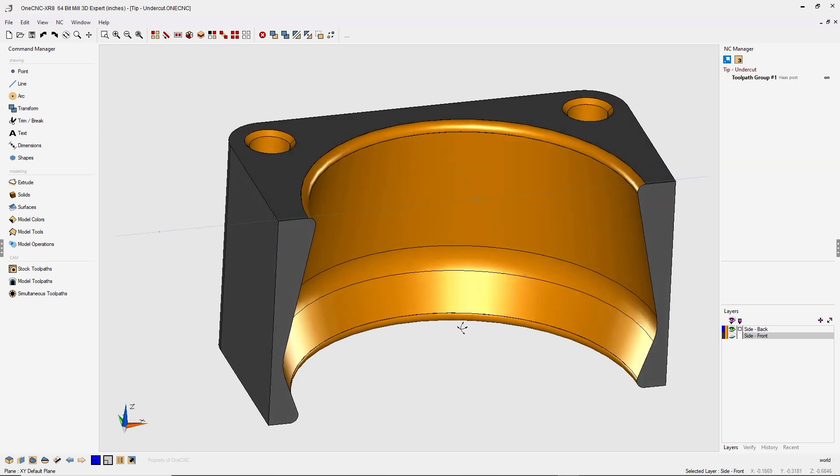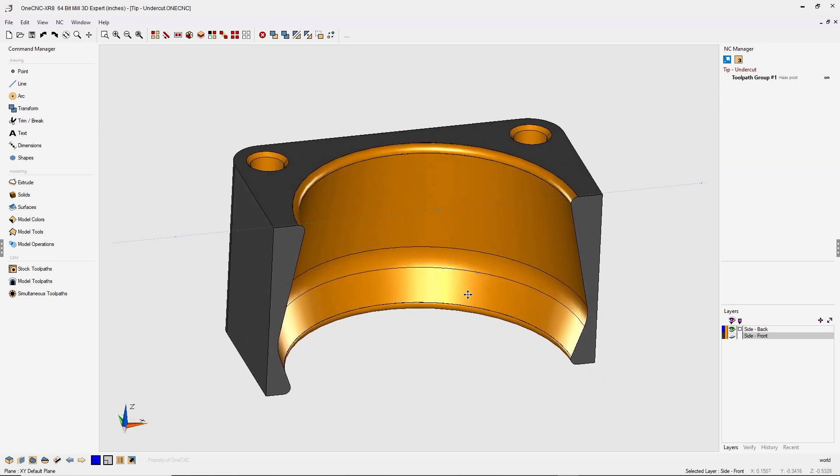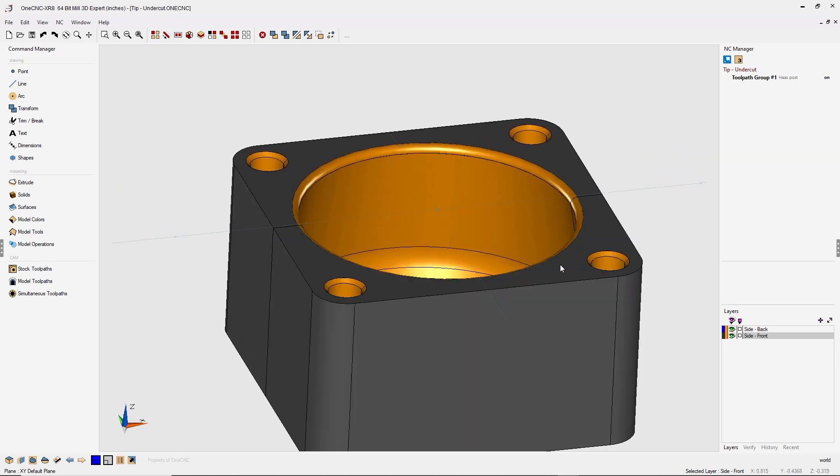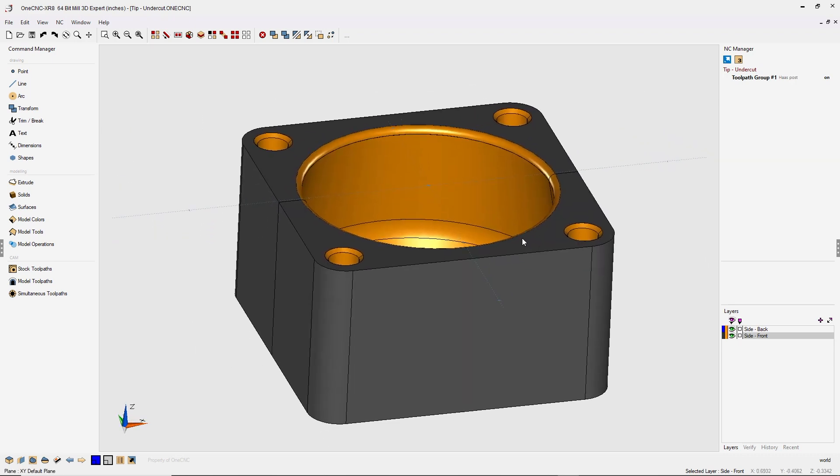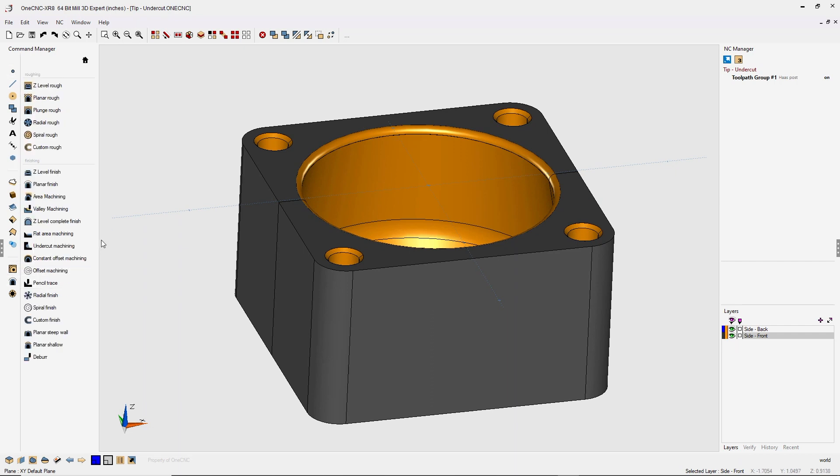Alright, very nice. I'm going to turn that layer back on. Let's quickly head over to the command manager and within model toolpaths, if you have 1CNC mill expert, you're going to have undercut machining. So let's select that.